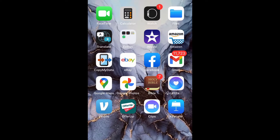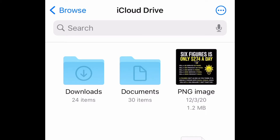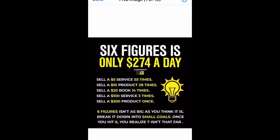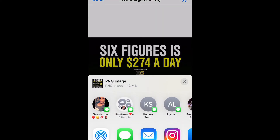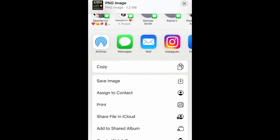What you want to do is go ahead and go to the file that you need to convert. For me, I'm just going to choose this six figures PNG image. I'm going to go to the bottom right and select the share icon — as you can see, it's showing as PNG image.